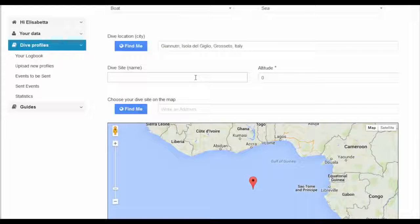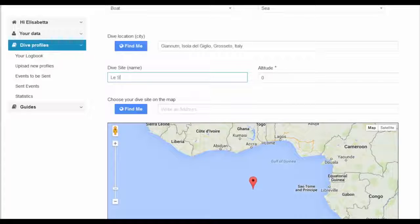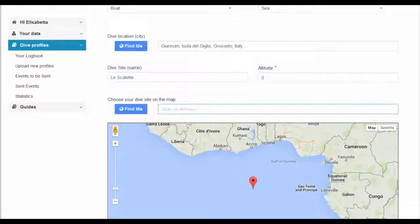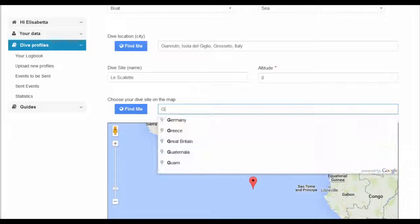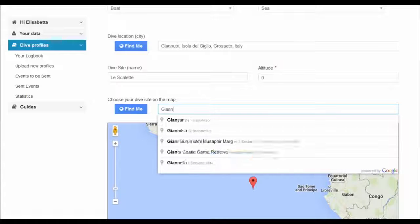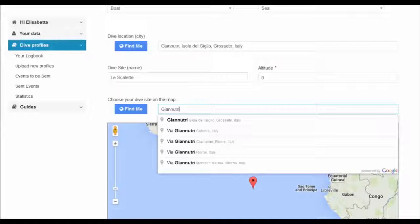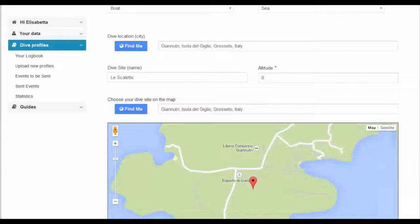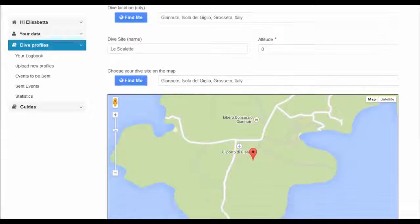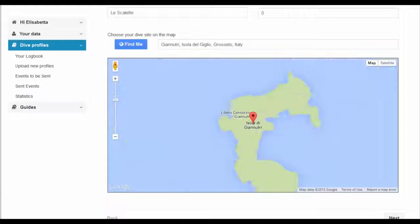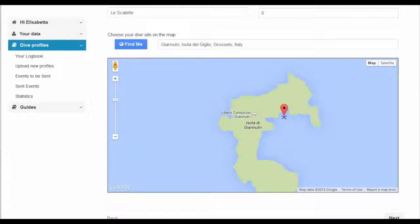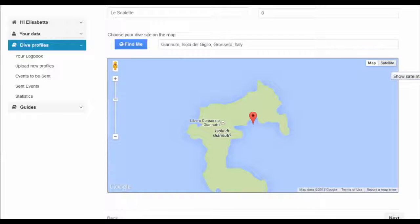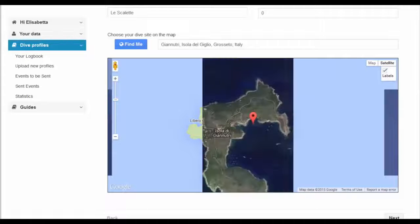You can use this platform to find the dive site on an interactive map using descriptive details or GPS coordinates. Label the dive site and, if necessary, refine the exact site by moving the marker to the actual dive location. You can even switch to satellite view to assist you to find the exact location.